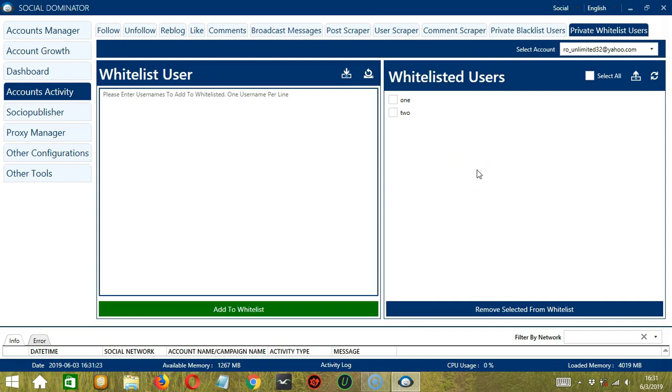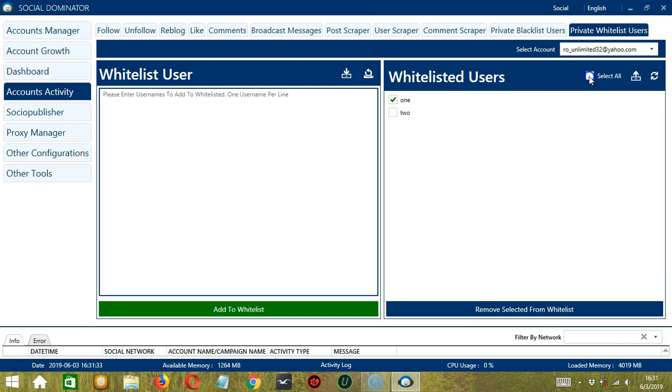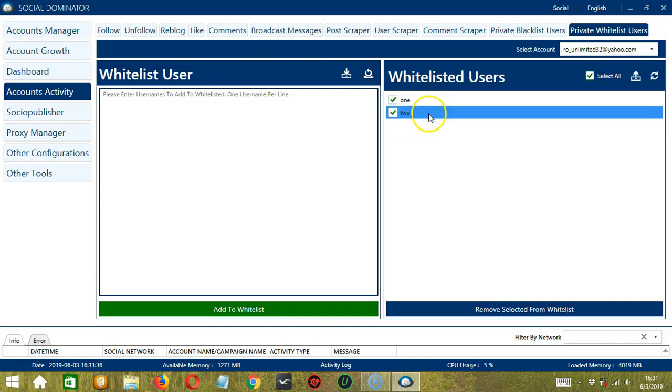Here you have the option to remove the users by simply selecting them. You can select one or more or all of them by clicking the Select All button over here. Now all of them are selected.